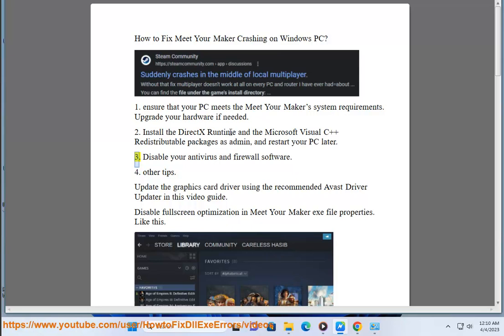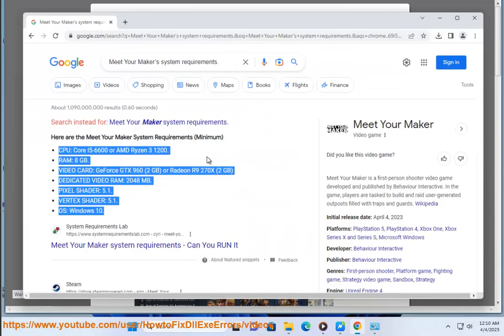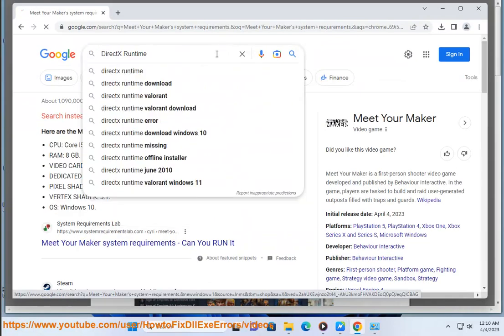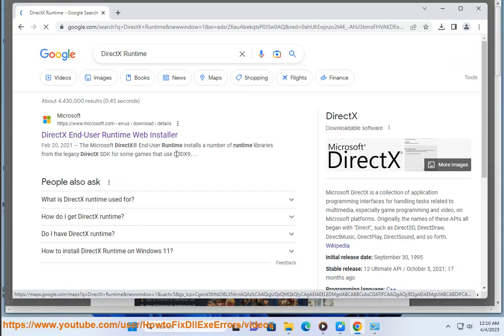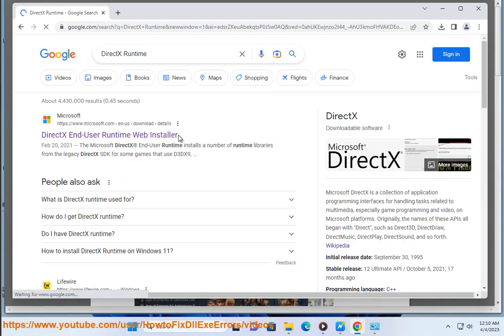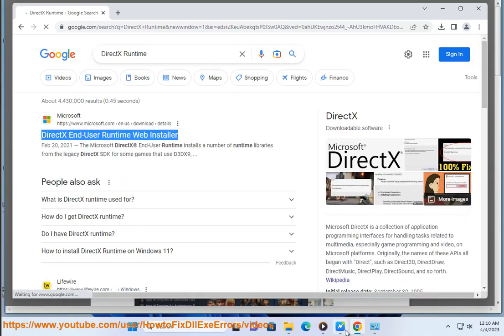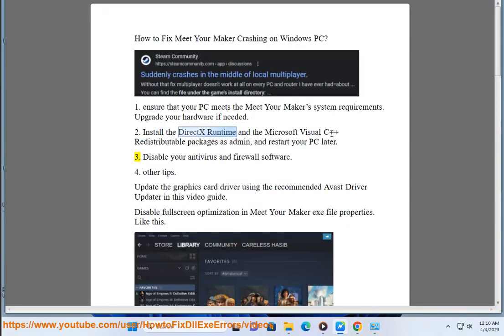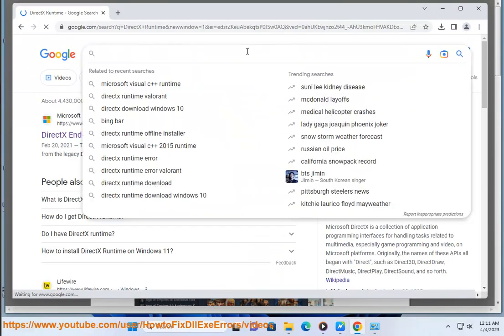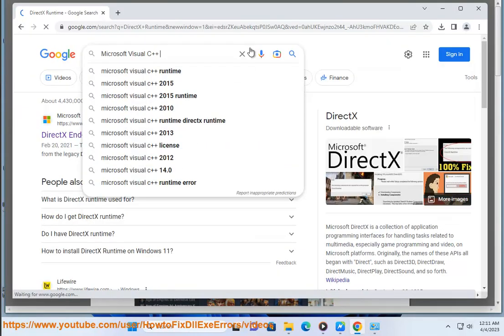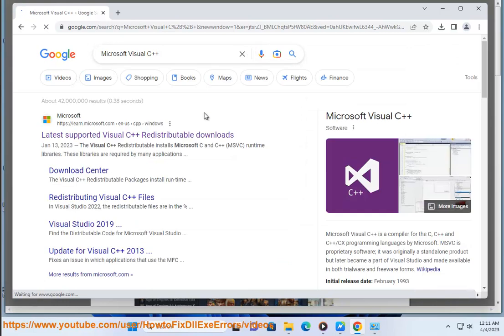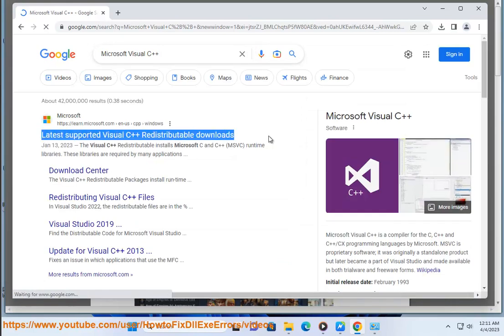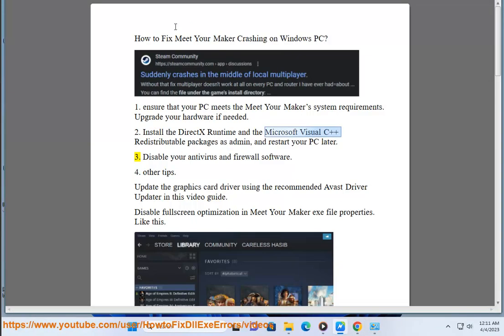Third, disable your antivirus and firewall software.